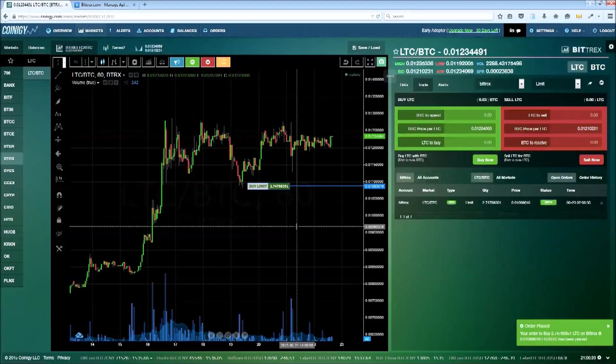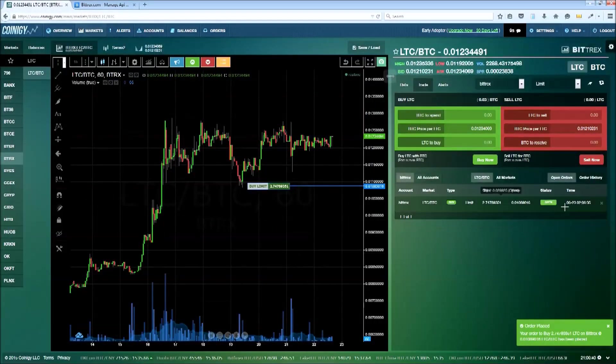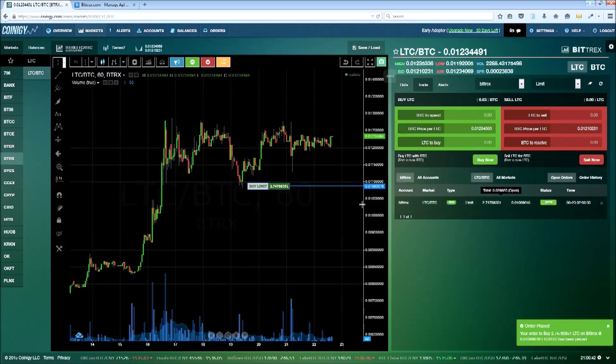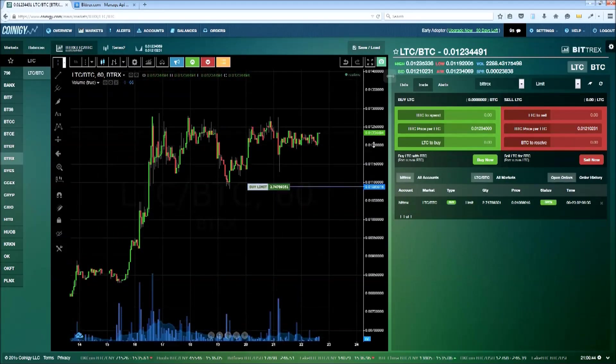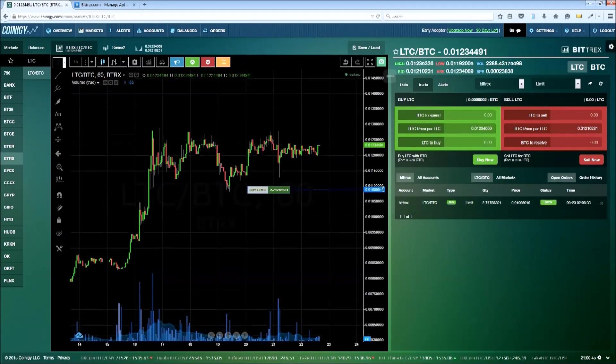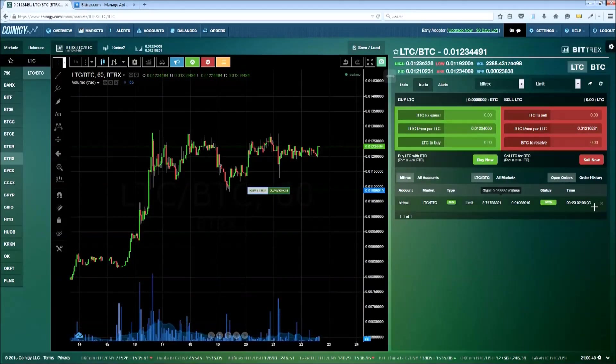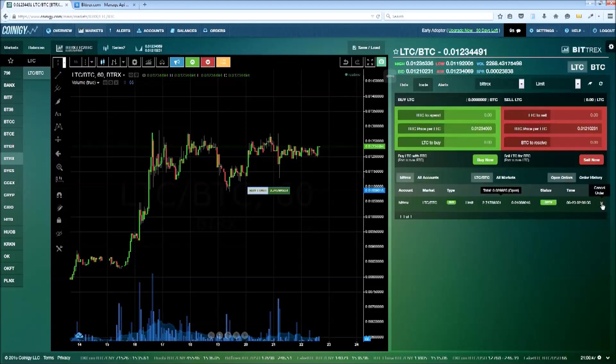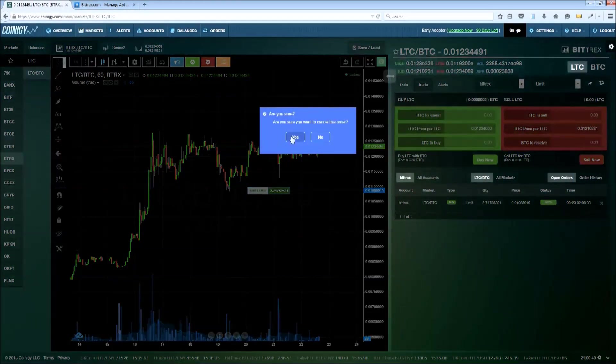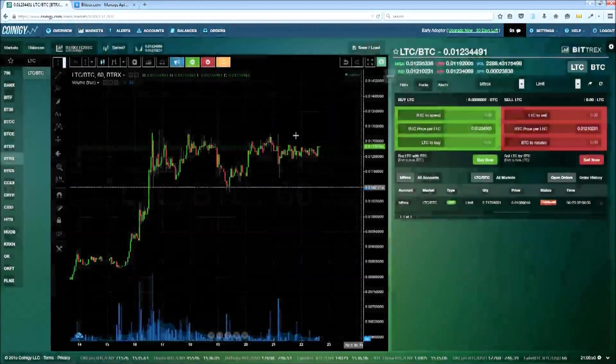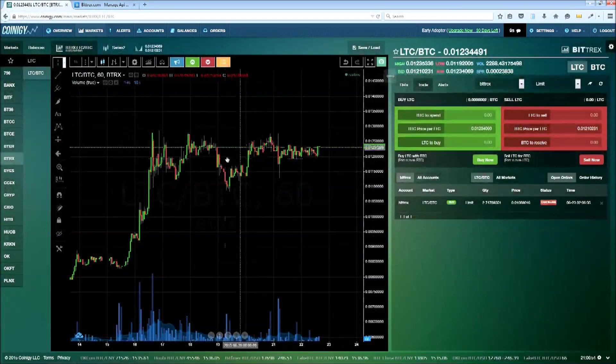Coinagy has now placed this order directly on the exchange and it will be tracked throughout its lifetime. You'll receive an email once it executes, or you can stay logged into the platform to receive an in-browser alert. We'll just go ahead and cancel this order for now.